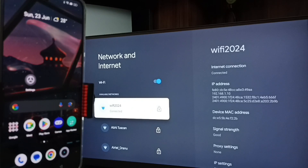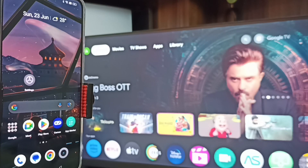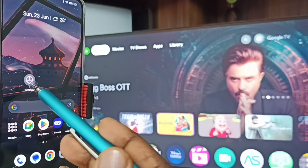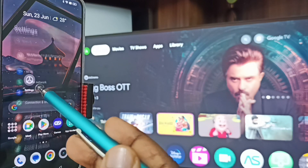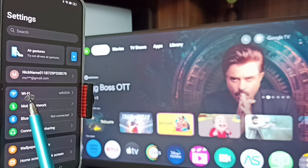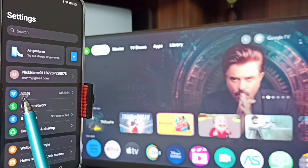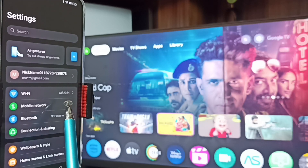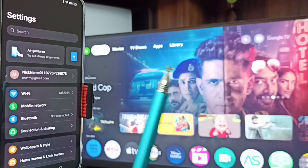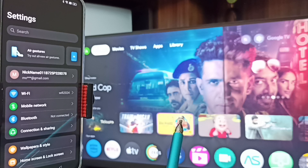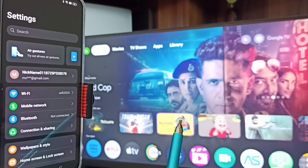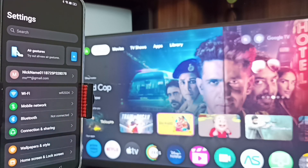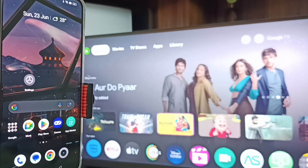After connecting the TV to Wi-Fi network, let me go to the mobile phone. In the mobile phone, go to Settings — tap on the settings app icon. Here you can see I have connected this mobile phone to the same Wi-Fi network 'Wi-Fi 2024'. This is very important — we have to connect both the mobile phone and TV to the same Wi-Fi network or mobile hotspot.